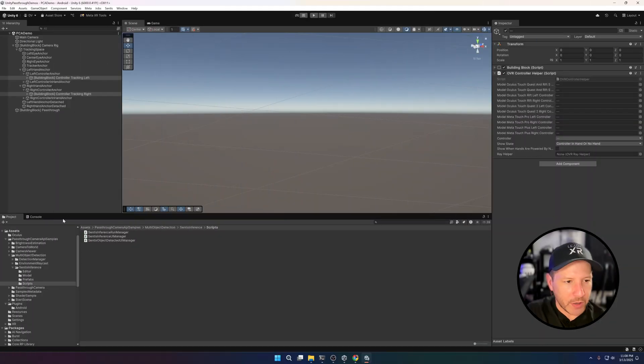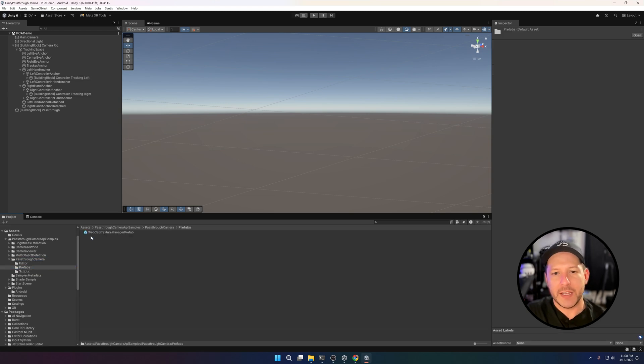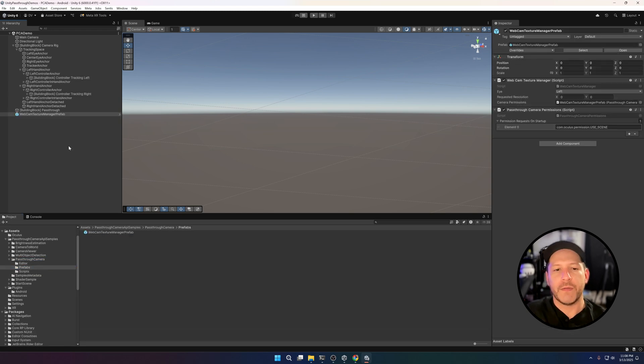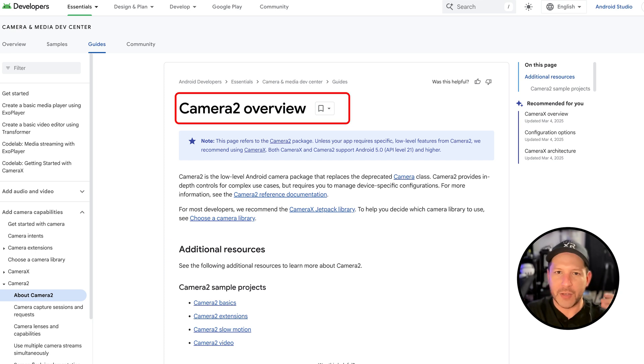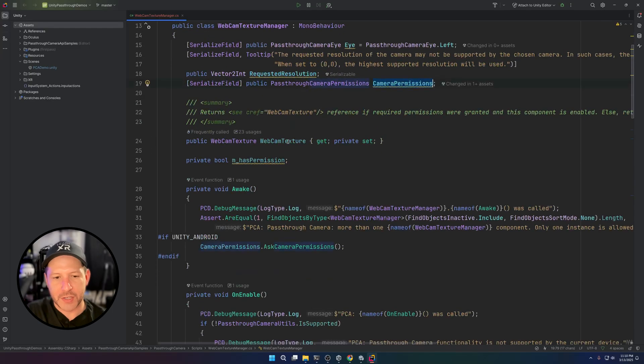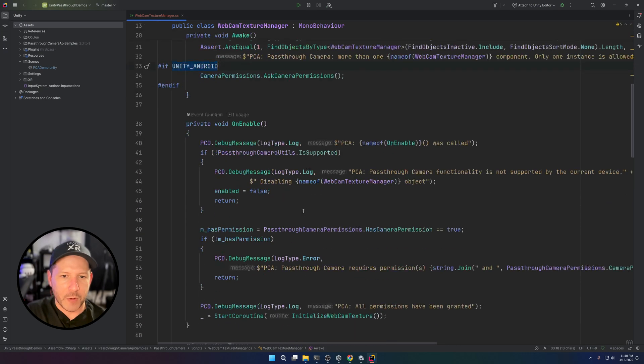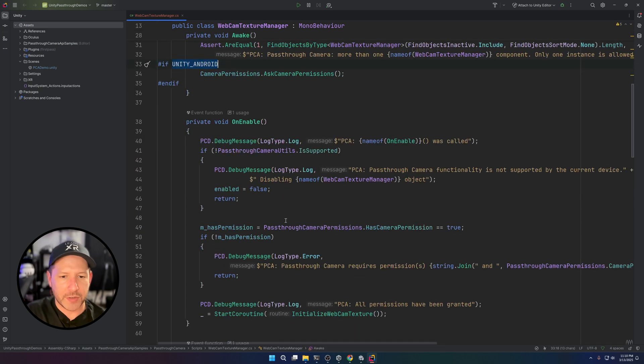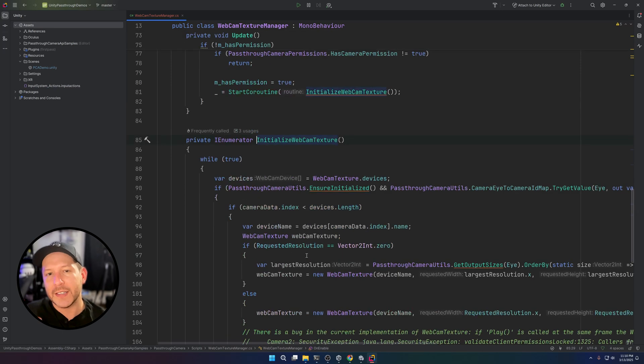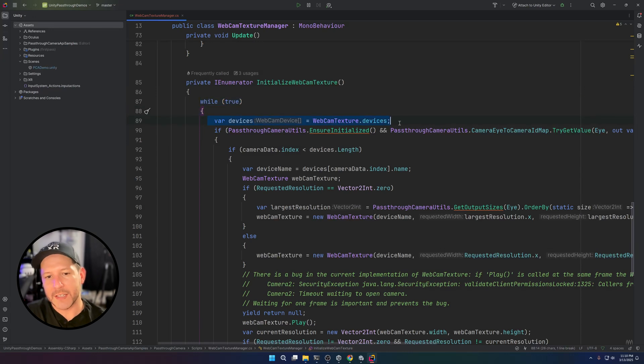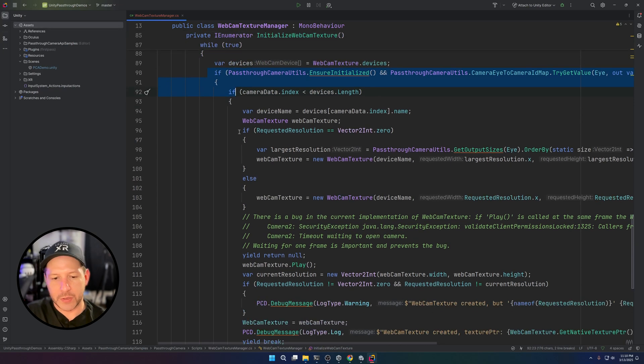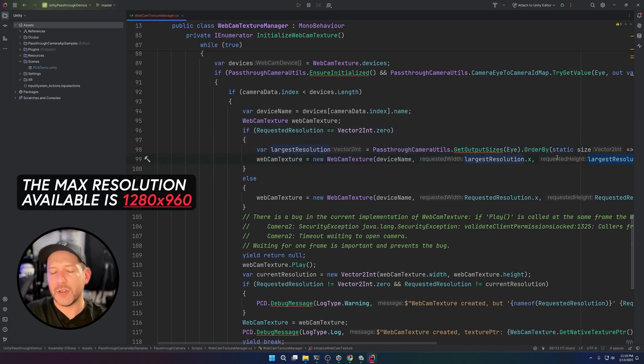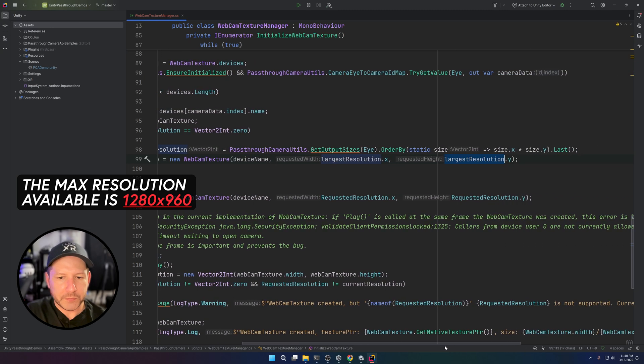If you go under prefabs and basically drag and drop the WebcamTexture Manager prefab, this is going to be the entire glue from the actual Android Camera 2 API. This shows you exactly what you need to do: we're going to be getting permissions, we're also going to be basically running a coroutine that is going to initialize that WebcamTexture. There's a while loop in here that is going to make sure that we get the camera device populated correctly so that we can pass it to that WebcamTexture, and then also specify the resolution. You don't need to specify the resolution, and if you don't, the system is going to use the highest resolution available.